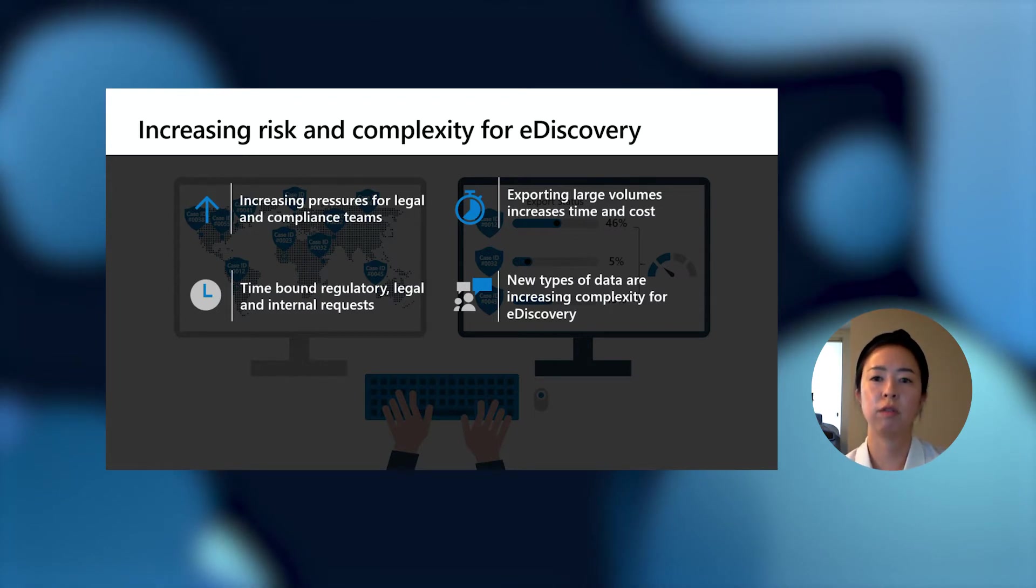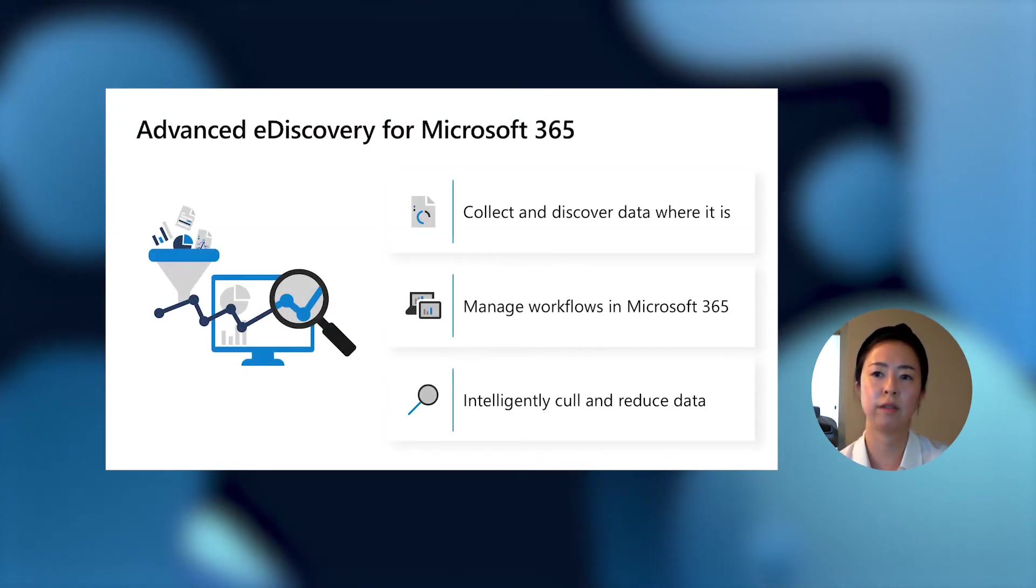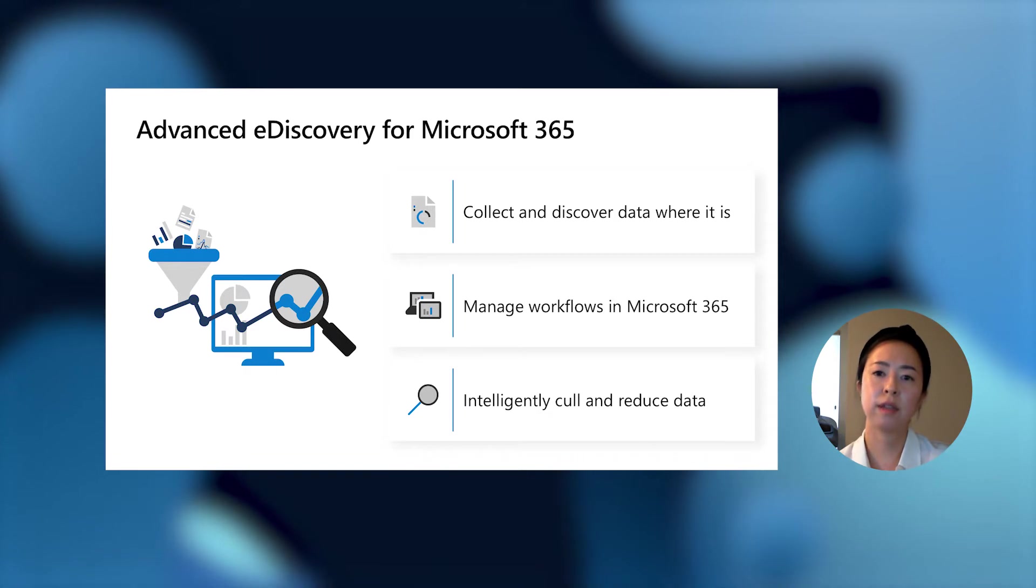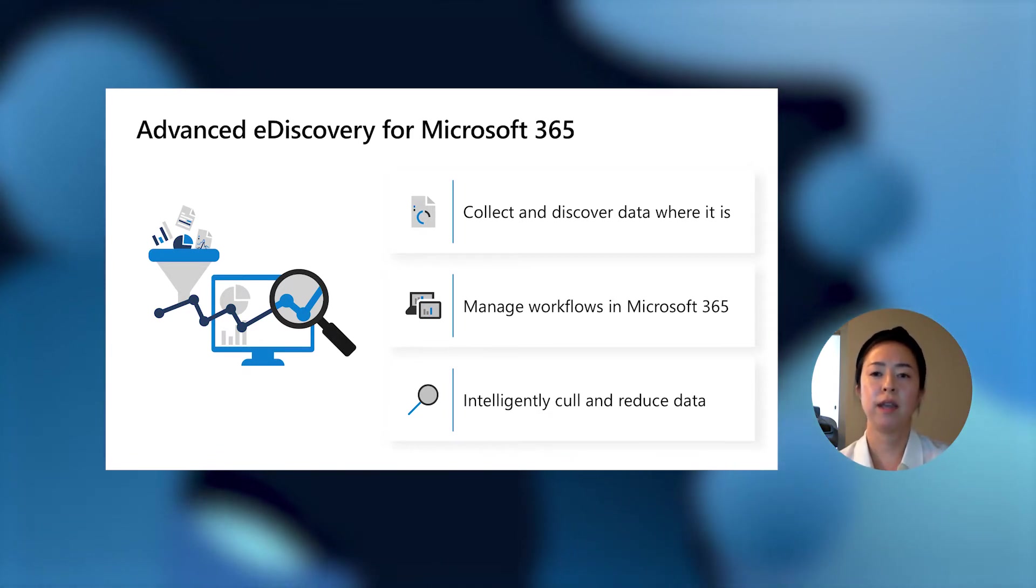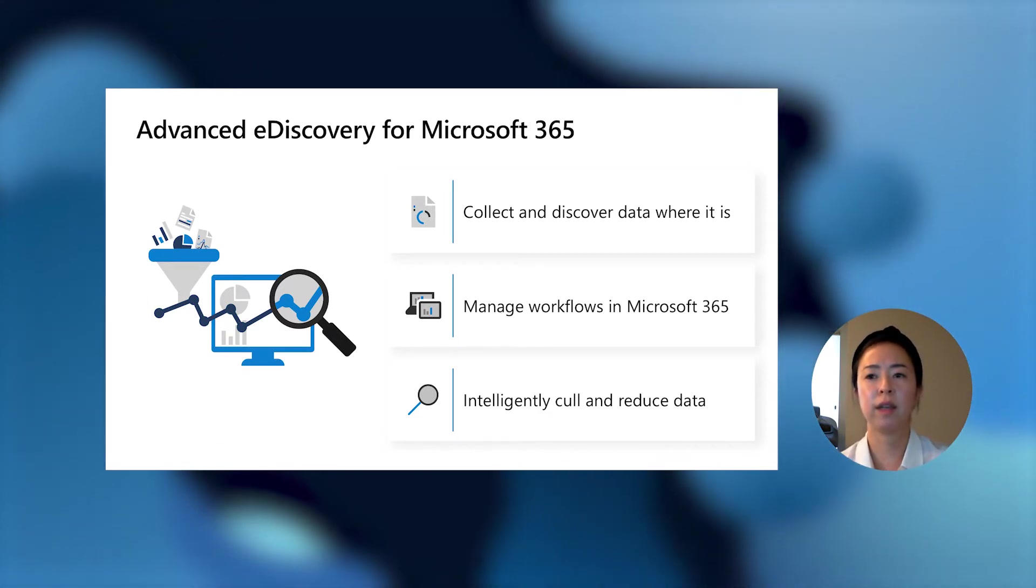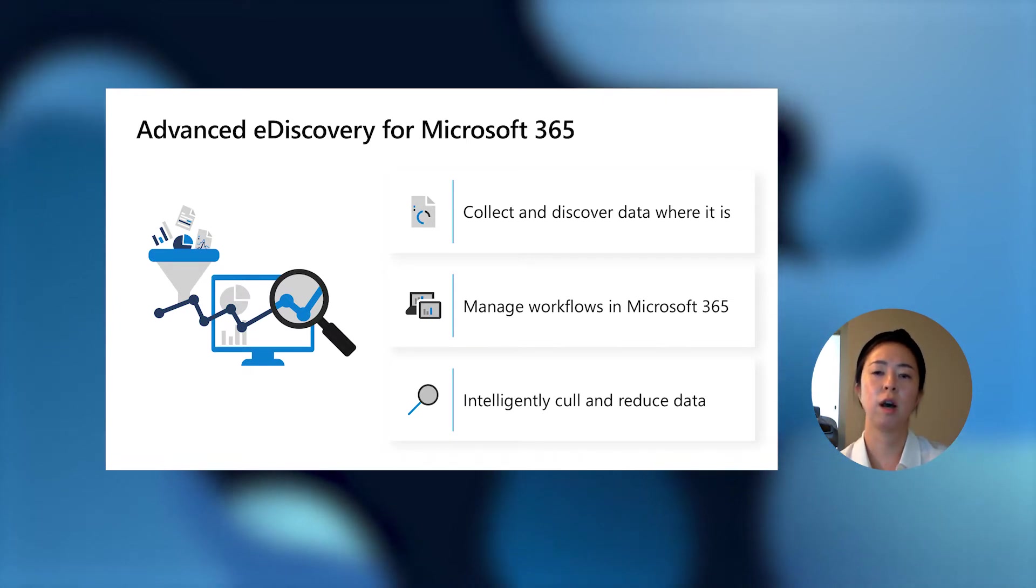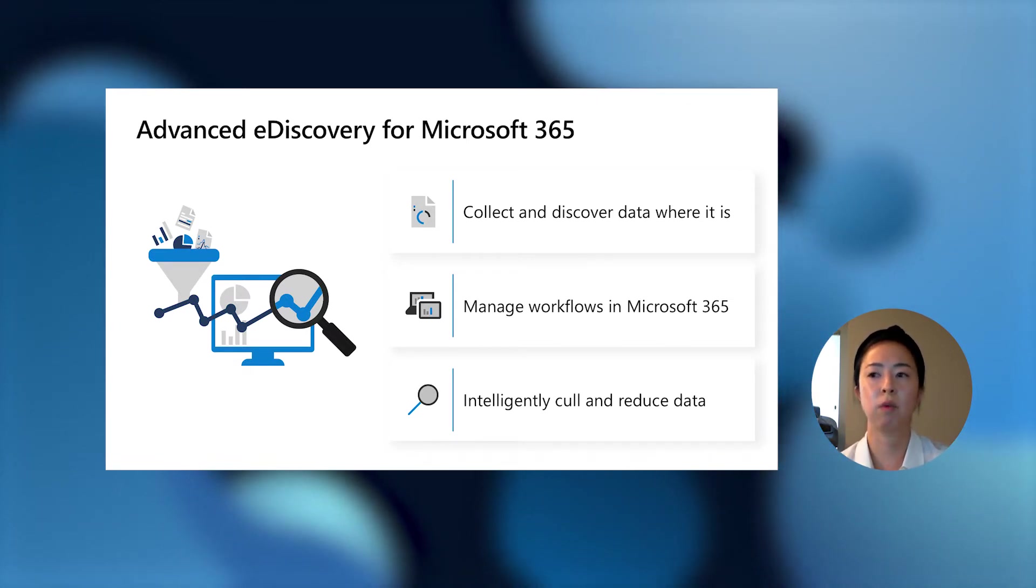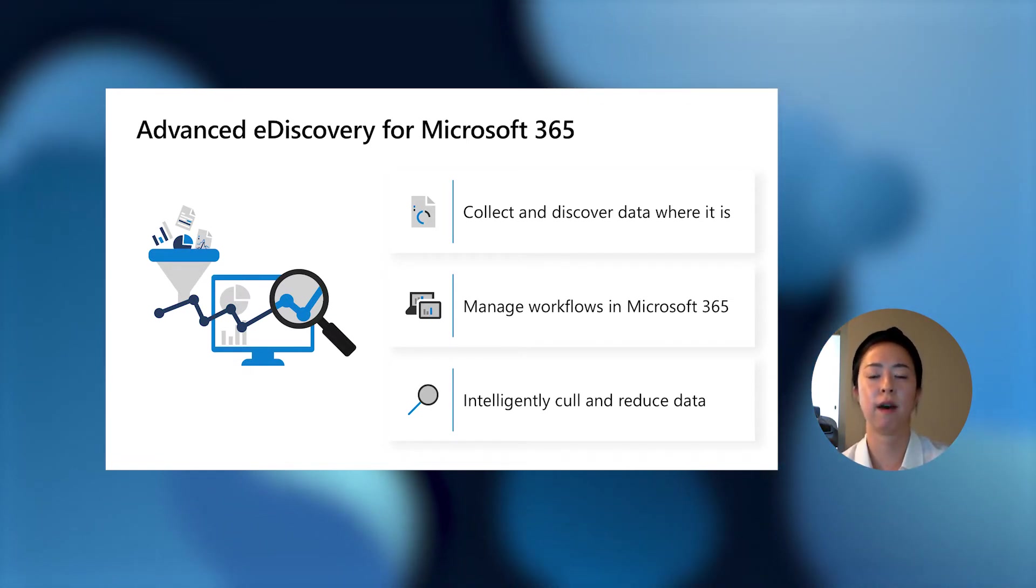And finally, these new types of data are throwing a wrench in current processes, impacting the time that it takes and the cost of producing relevant data. In Advanced eDiscovery, we collect the data at the source so you can discover that data where it lives, within the security and compliance boundary. In April of last year, we made significant enhancements and updates, which includes a more end-to-end workflow within Microsoft 365.